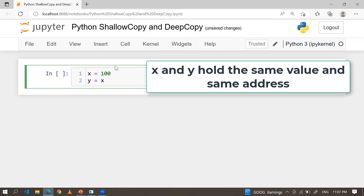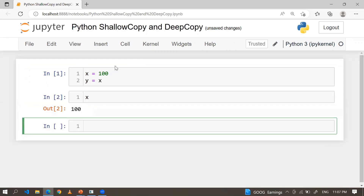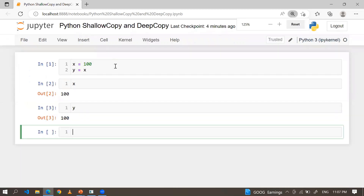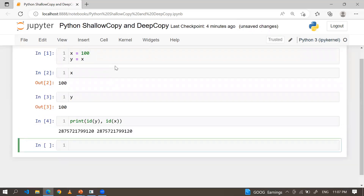These two variables store the same number, and x and y are referencing the same identity of an object. x is keeping the same value and y is also keeping the same value. If I check the id of y and the id of x, you can see I'm getting the same address or same identity of an object, because I stored the same value in both x and y.